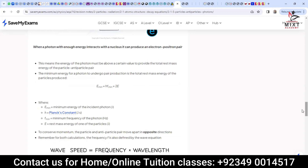When a photon with enough energy interacts with a nucleus, it can produce an electron-positron pair. The energy of the photon must be above a certain minimum value to provide the total rest mass energy of both the particle and anti-particle produced. The minimum energy for a photon to undergo pair production is: E_minimum = hf_minimum = 2E, so the photon must have energy equal to 2E.